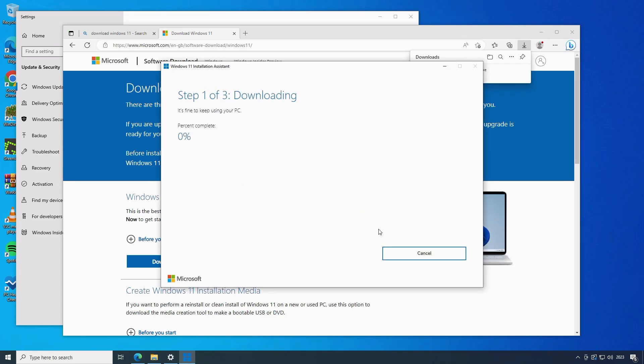Windows 11 will then download and install. This will take a little while depending on the speed of your internet connection. You can continue using your PC while the update is installed but you should save your work frequently.